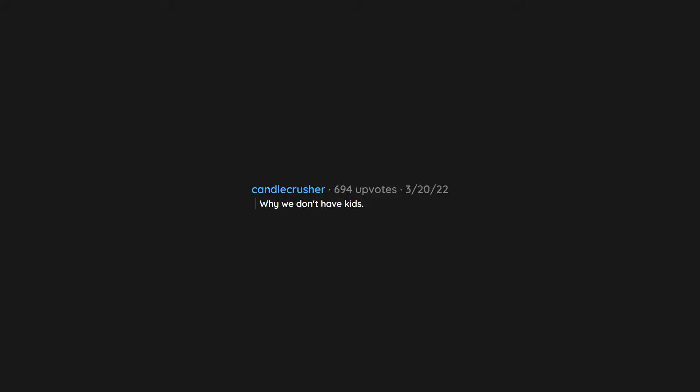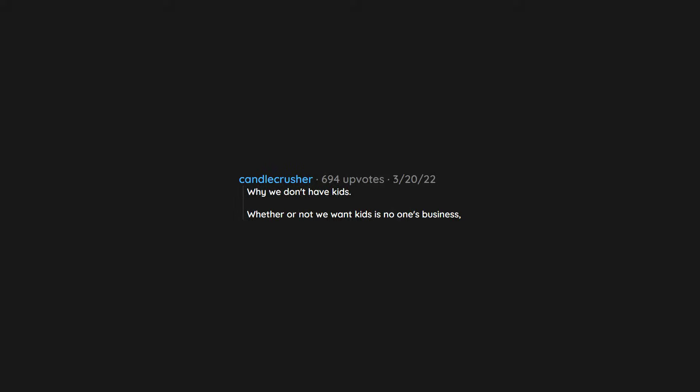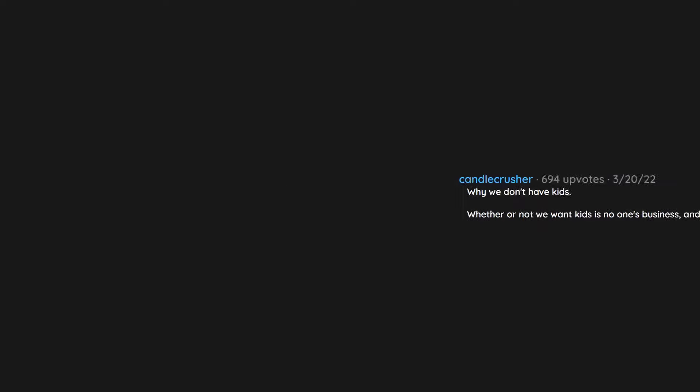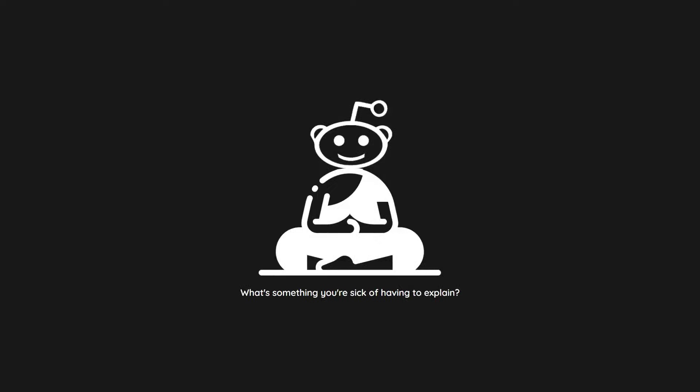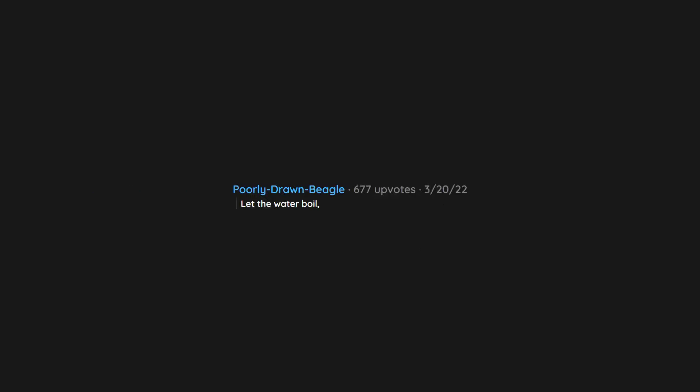Why we don't have kids. Whether or not we want kids is no one's business, and the fact that we are probably not able to is even less so. Let the water boil, then add spaghetti.